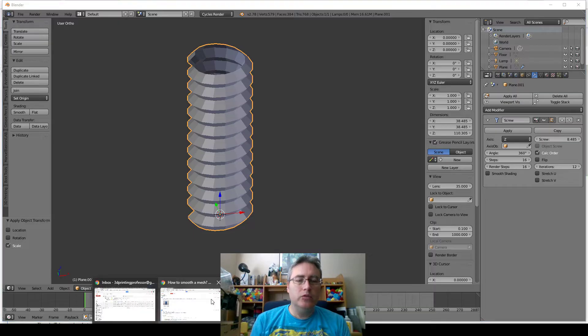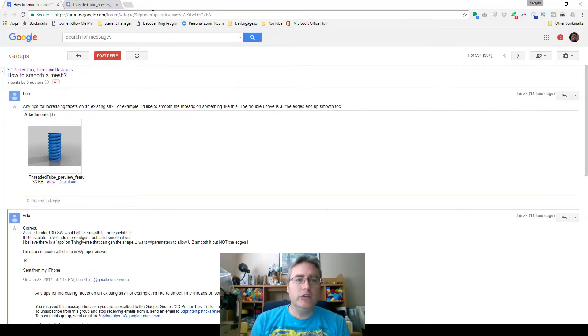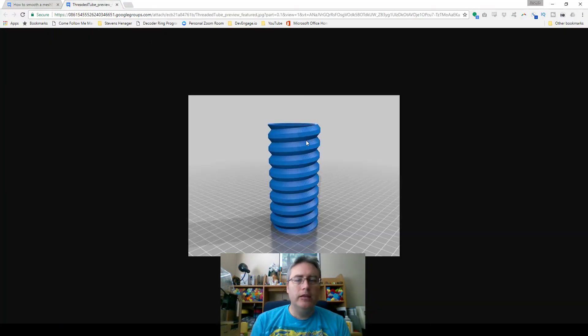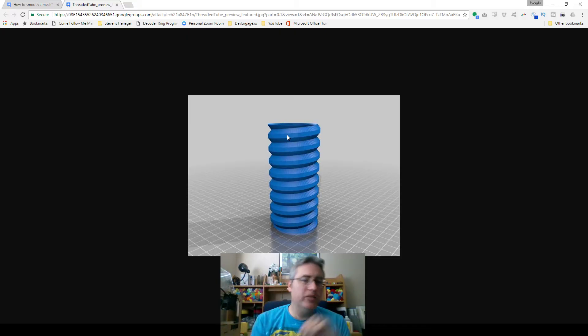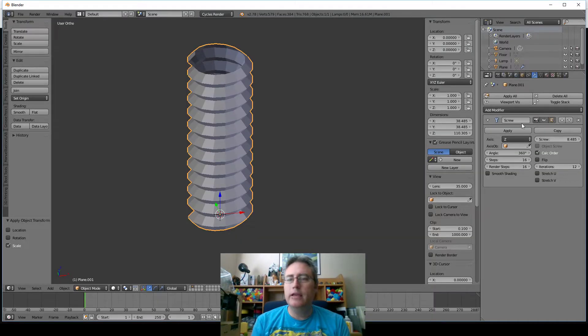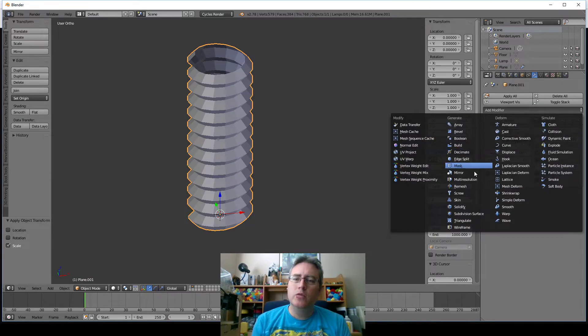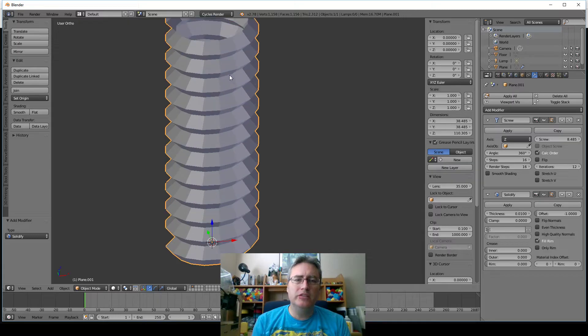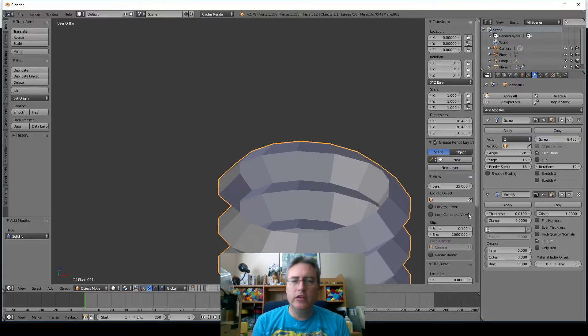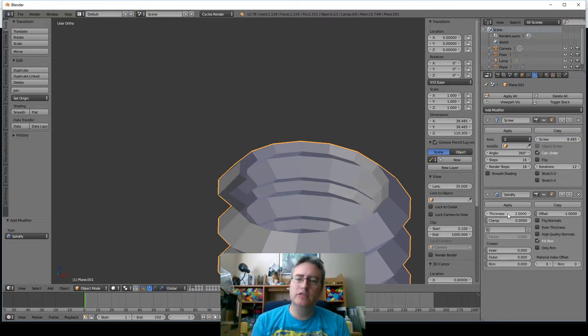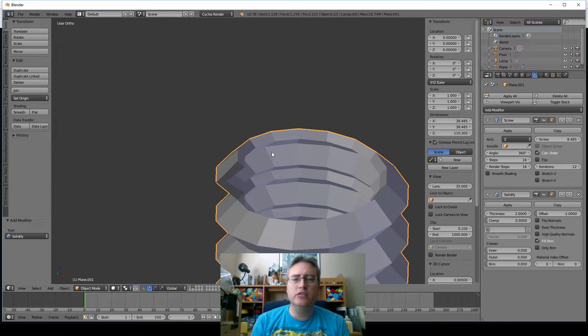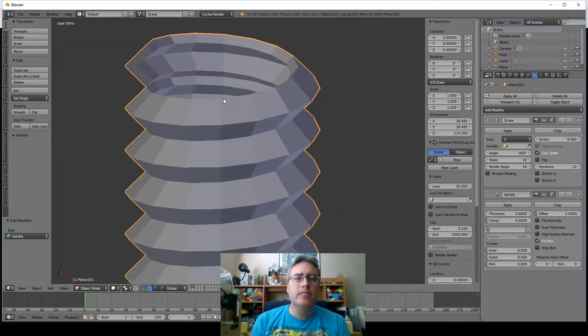Now, looking back at the original object, it looks to me like it's got some thickness to it. So we're going to apply another modifier, which is the solidify modifier, which makes things a little bit thick, and we're going to make it with a thickness of 2 because that's a good thickness.